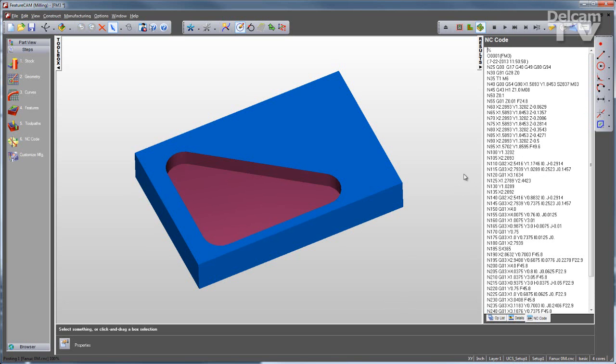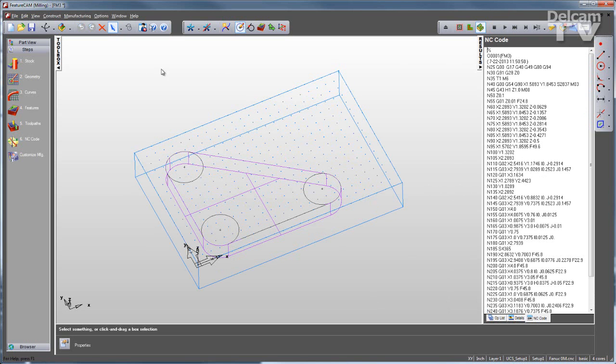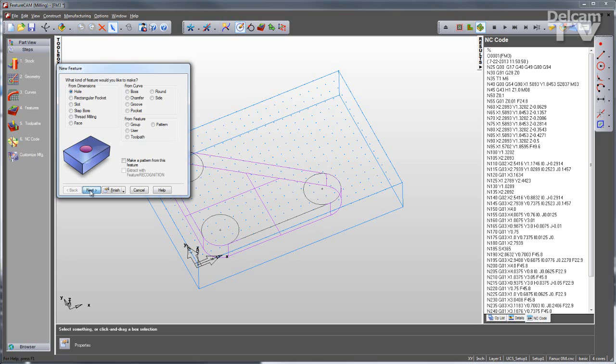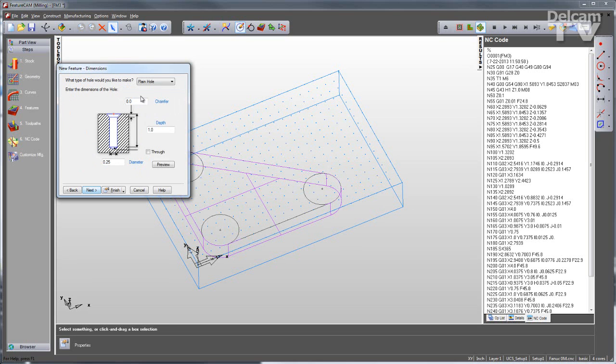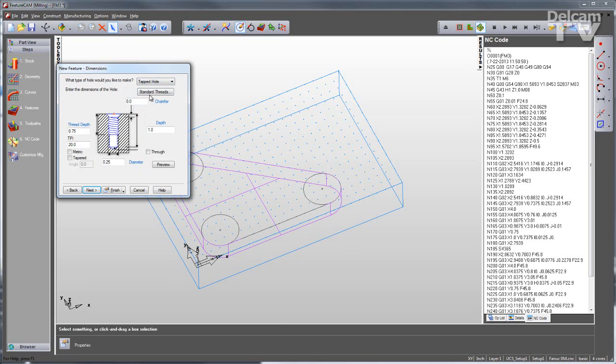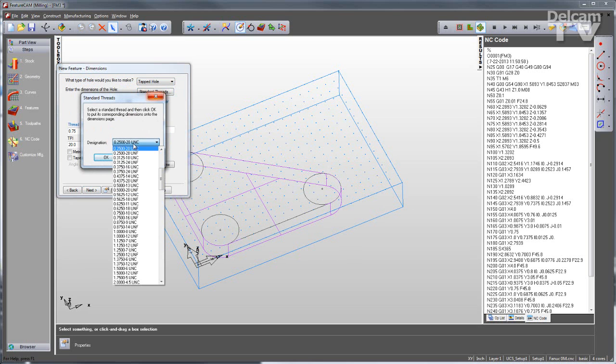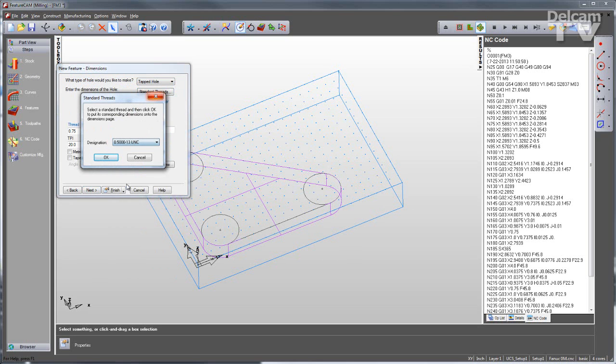Now, not every feature type has to be drawn. As I mentioned a minute ago, I can also create features from dimensions. So I can simply define other features by their description. I'll go in, I'll make a tapped hole, and for my standard threads, I'll select a half 13 tapped hole.